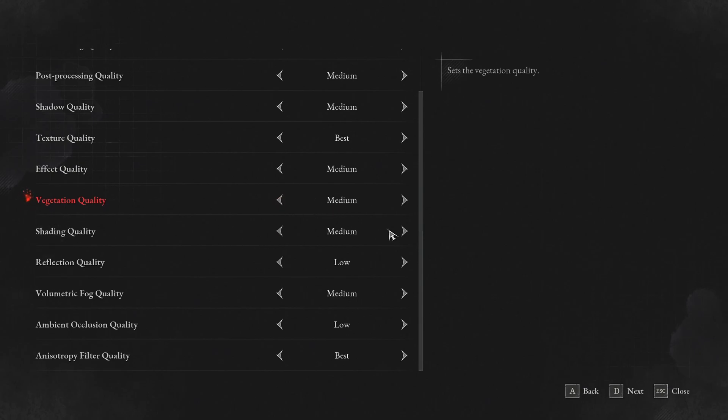Shading quality, I recommend to go with medium. Again, good balance. I don't see a big difference between medium and high and you can expect 4% boost in your FPS if you compare both. So that's why I recommend medium over there.